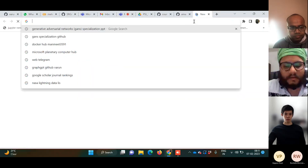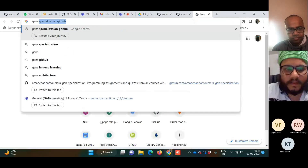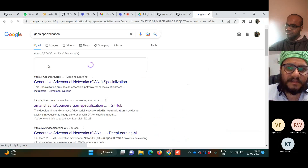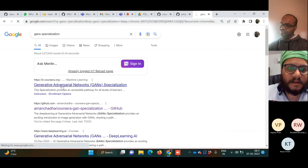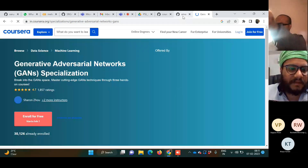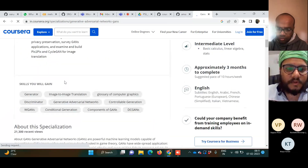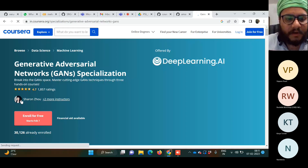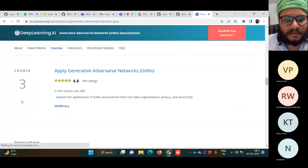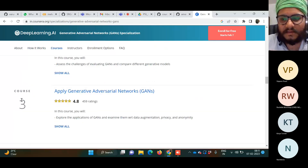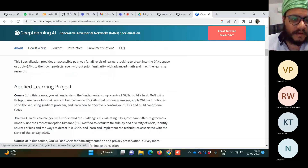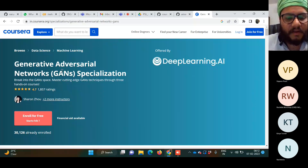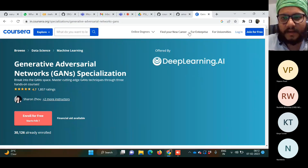What I would go through today: there is a specialization called GANs Specialization on Coursera, and it's really nice. I'll cover the basics from this. It's jointly taught by Andrew Ng and someone from deeplearning.ai. This is the formal training I got for GANs, though I also learned from different sources on the internet.